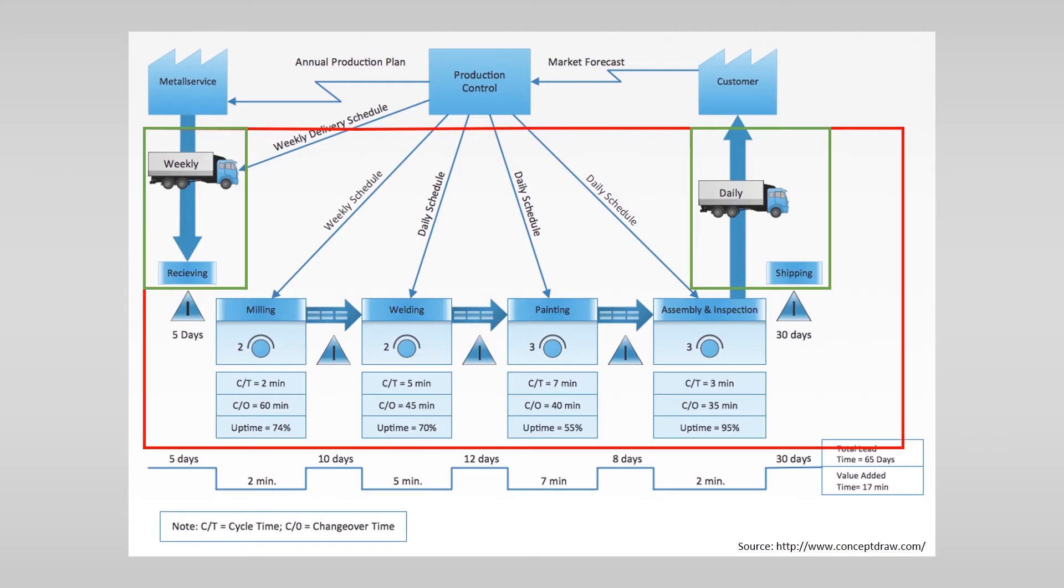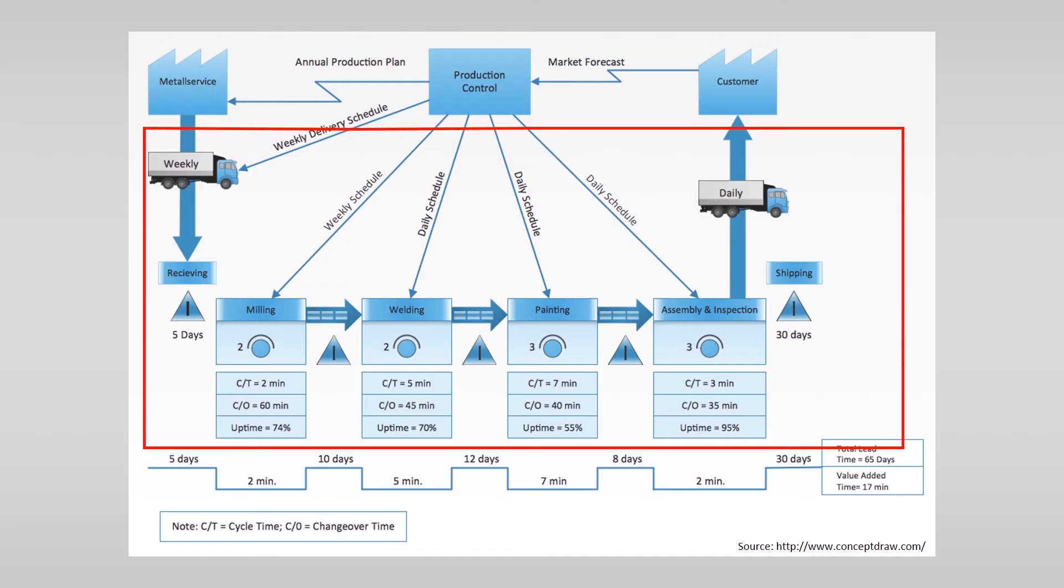The symbols we just discussed are typical for a current state. If you want to map a future state there are some additional symbols that you could use. We come back to these later on.